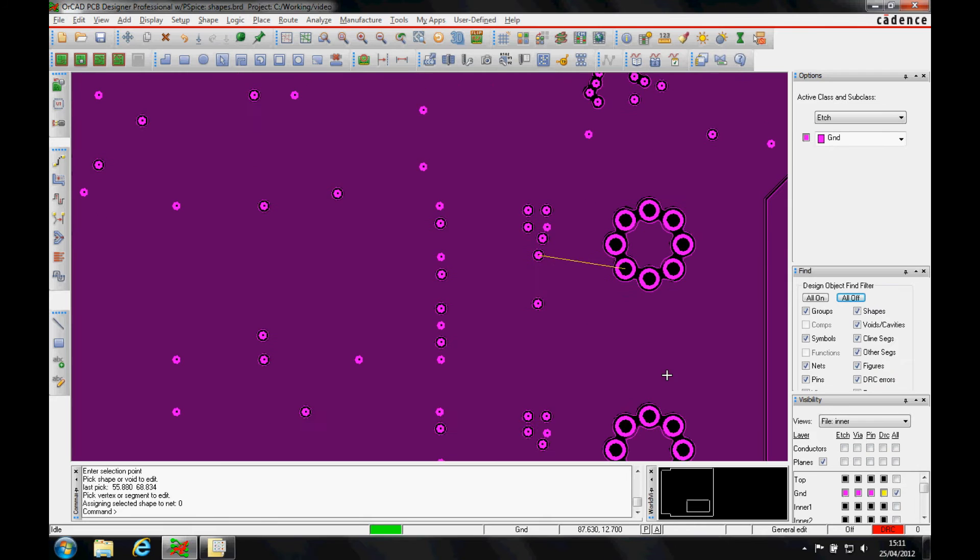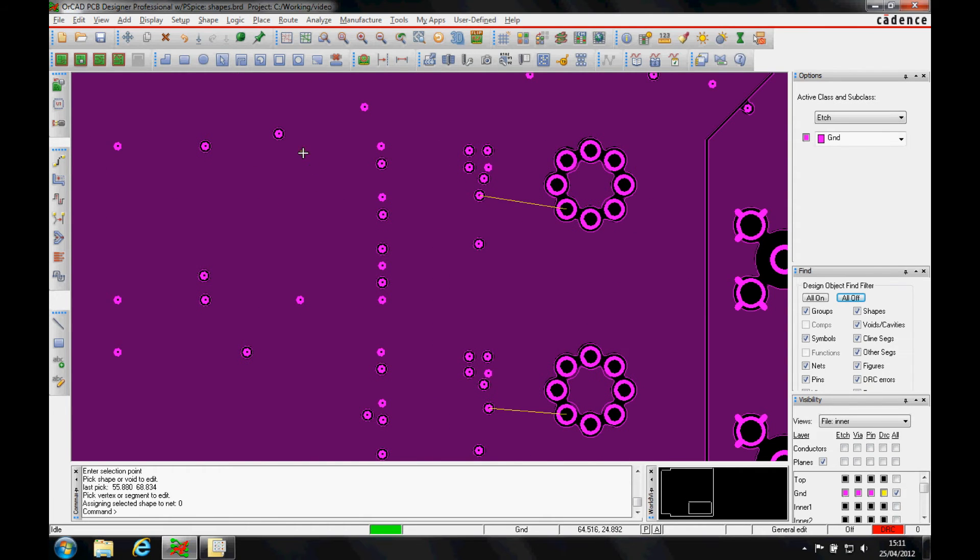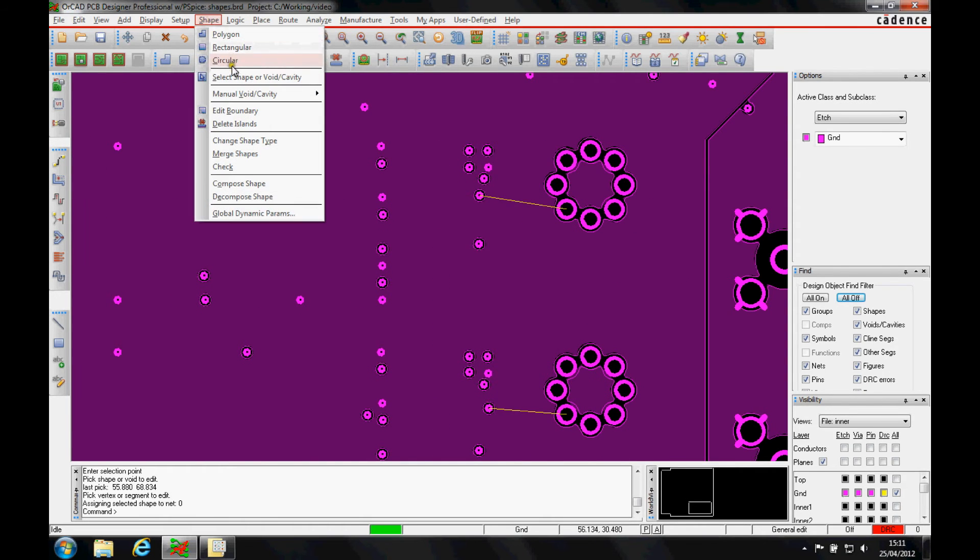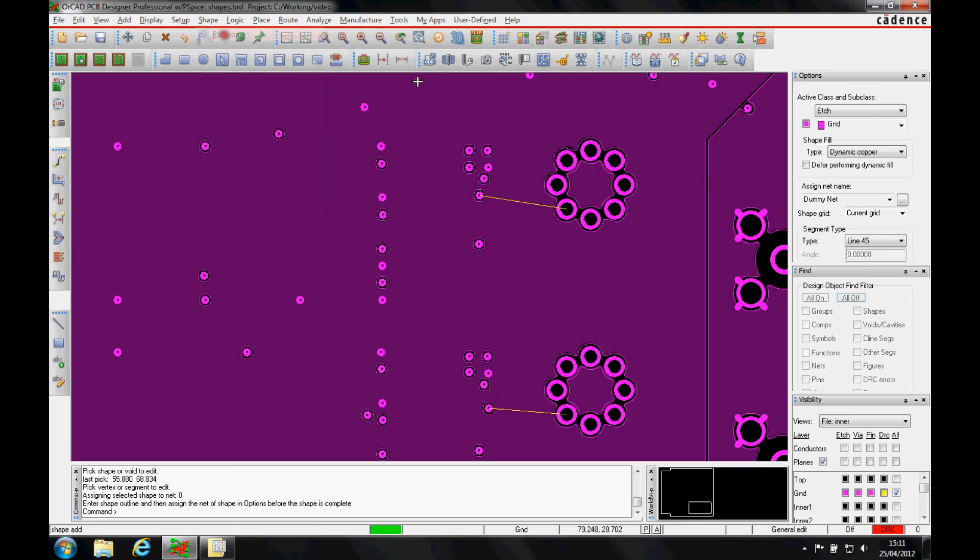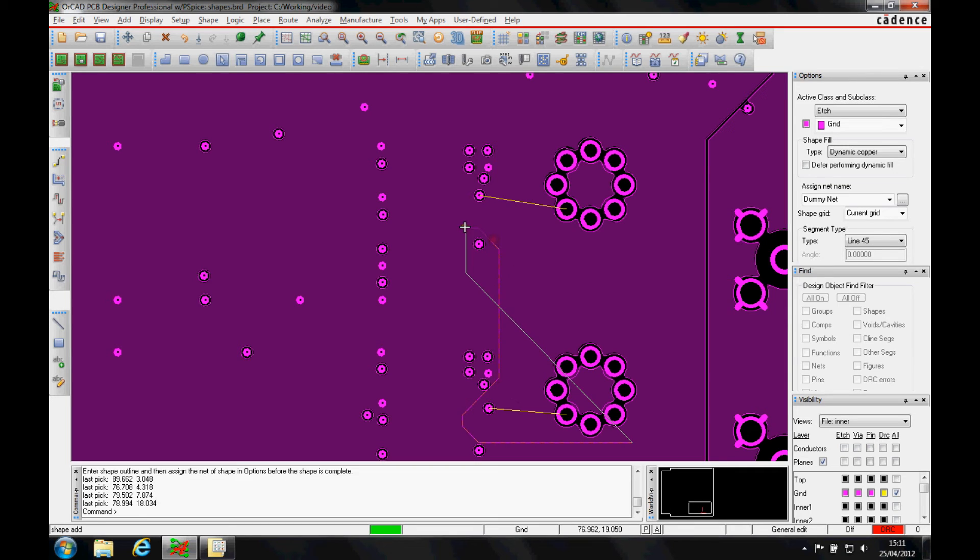Now let's say we also want to add a small shape into this area. We can literally just go and do a shape polygon. We don't know the net name, so I'm literally just going to start drawing where I want my shape to go very quickly.